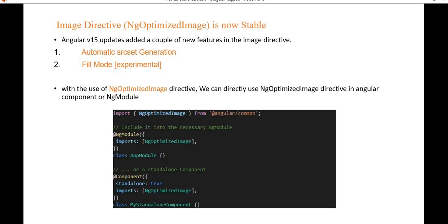Next is the image directive — specifically, NgOptimizedImage is now stable. It was introduced in version 14 to help easily adopt image loading performance improvements. In Angular 15 it is stable and it introduces around 75 percent improvement in LCP, meaning Largest Contentful Paint. It includes two new features: automatic srcset generation and fill mode. Automatic srcset generation automatically generates the srcset attribute, helping upload an appropriately sized image and reducing download time.